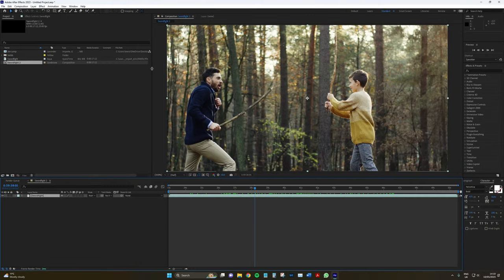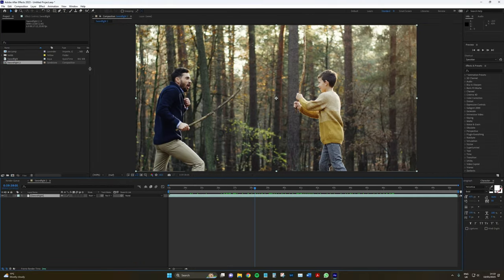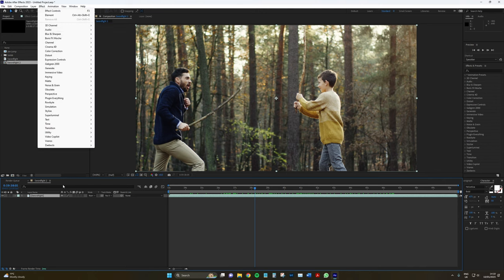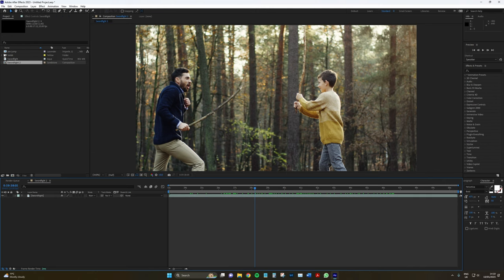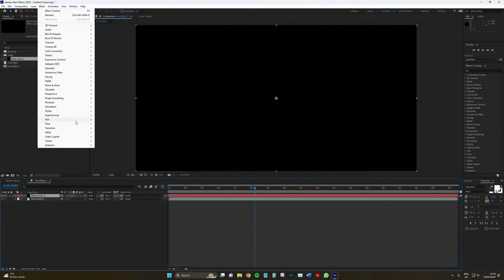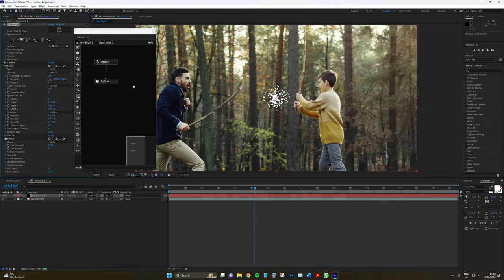What I'm going to do here is go to effect. Let's drag a black solid in first. Go to effect. Superluminal Stardust. This is a very advanced particle system. I think it costs $250 to acquire.